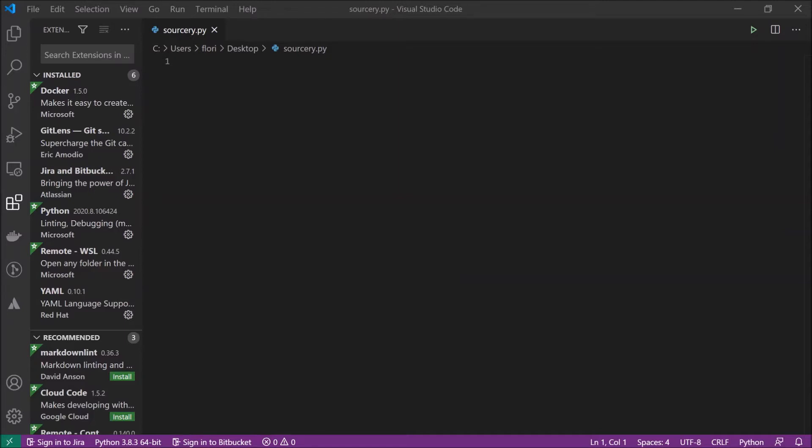It's called Sorcery and in this video we will install Sorcery and I will show you what Sorcery can do to help you improve your code quality.